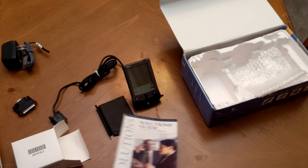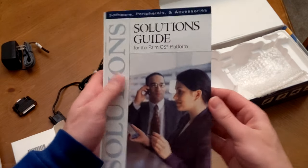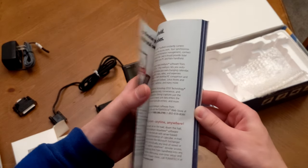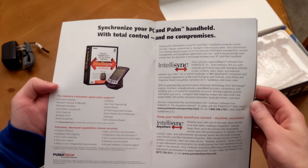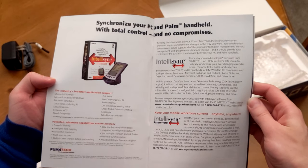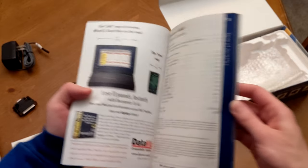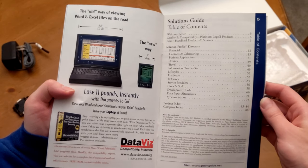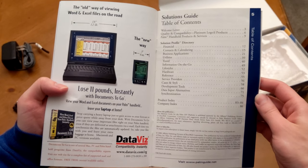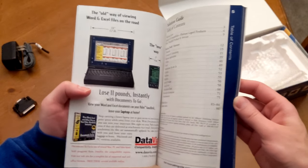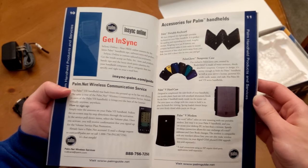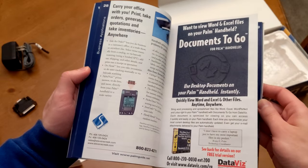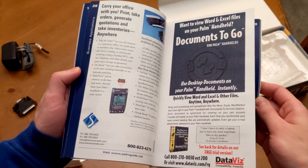Last but not least, we do have our solutions guide for the Palm OS platform. This is pretty much going to be just more accessories, maybe a little more on the software side. There was a ton of software for the Palm. Here's a good example of the year this was released in. Lose 11 pounds instantly with Documents to Go. I don't think you'd be losing 11 pounds for laptops today, period. So that's rather interesting.